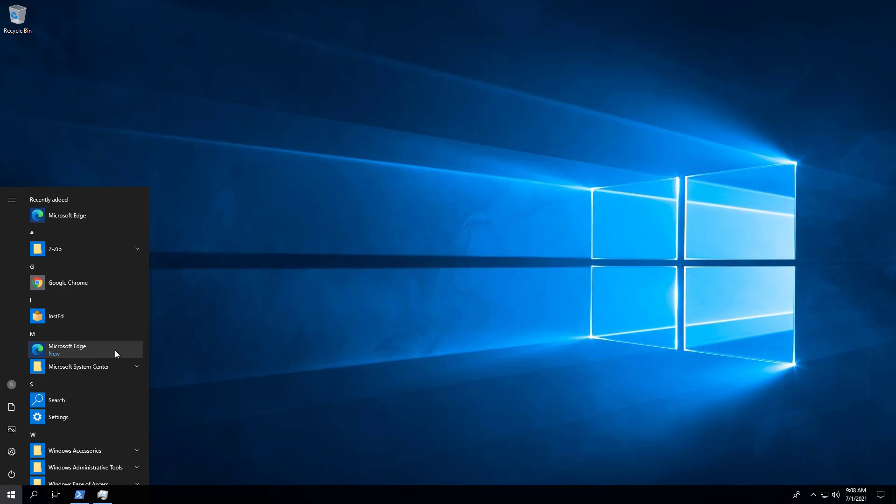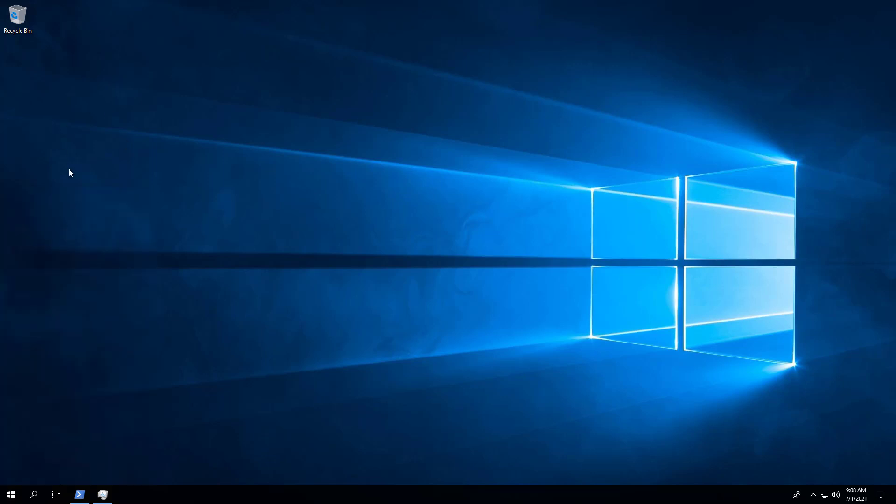Okay, we can see that Microsoft Edge uninstalled and then reinstalled, but this time there's no desktop shortcut.